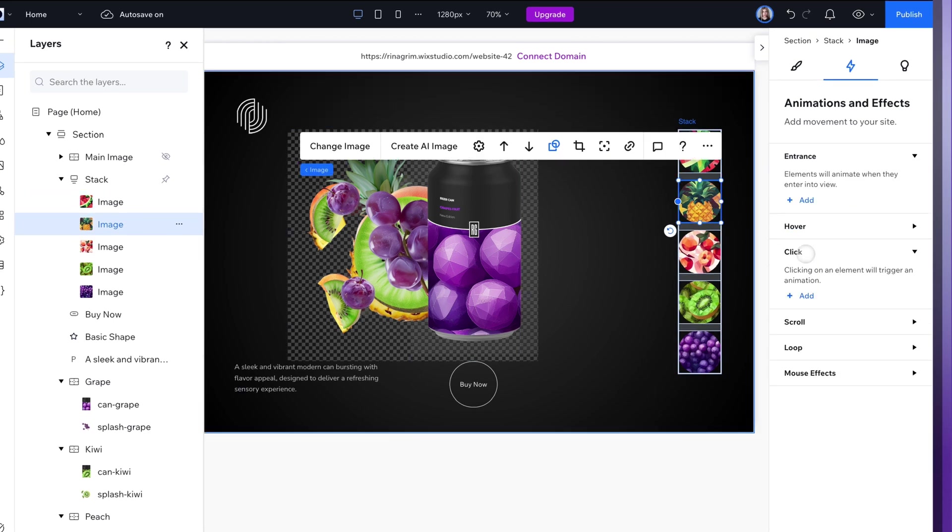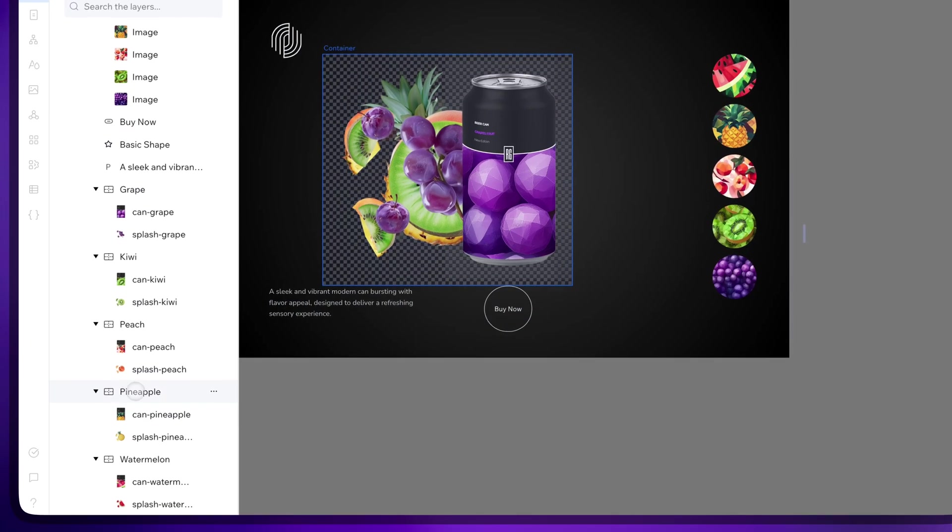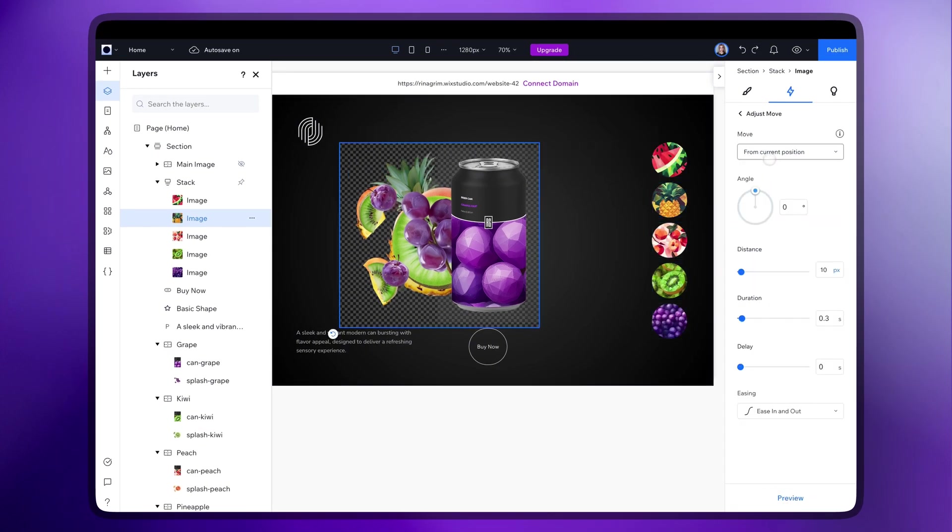Create the same animations for other products. Remember that all the variation elements work together so they need to be connected.